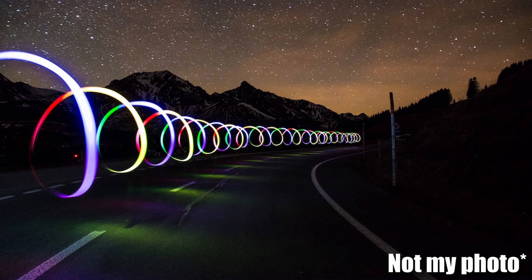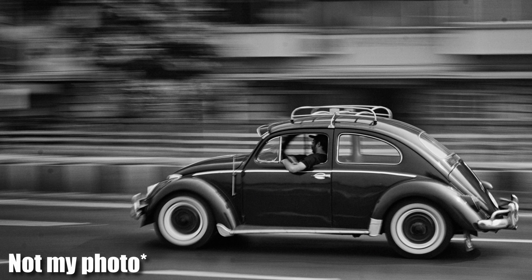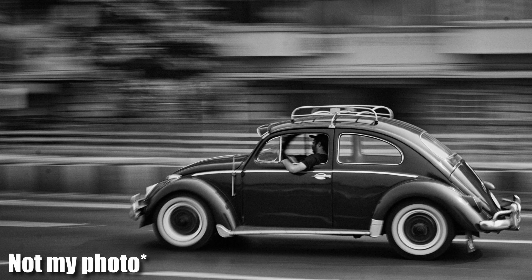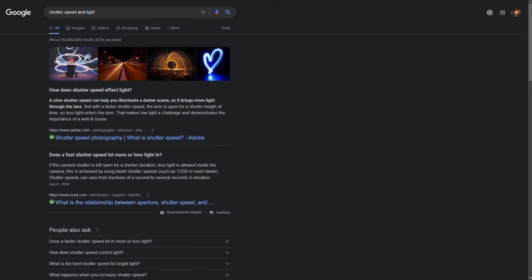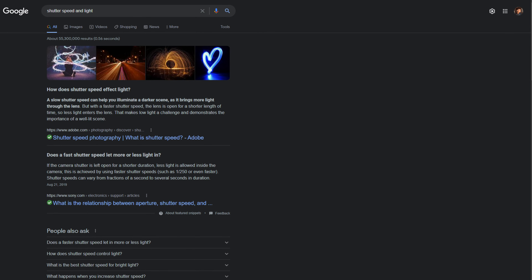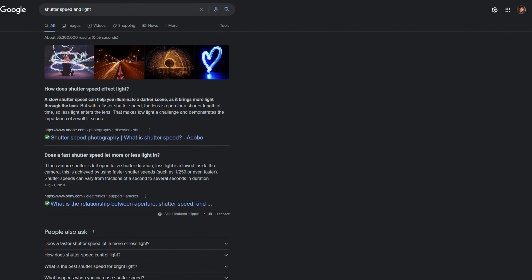There are some cool things you can do with a longer exposure time, like creating light paintings. You can also create an effect called panning by moving with your subject while you're shooting. Slower shutter speeds are often useful in low light situations. However, you can shoot at faster shutter speeds in lower light if you open up your aperture and raise your ISO.